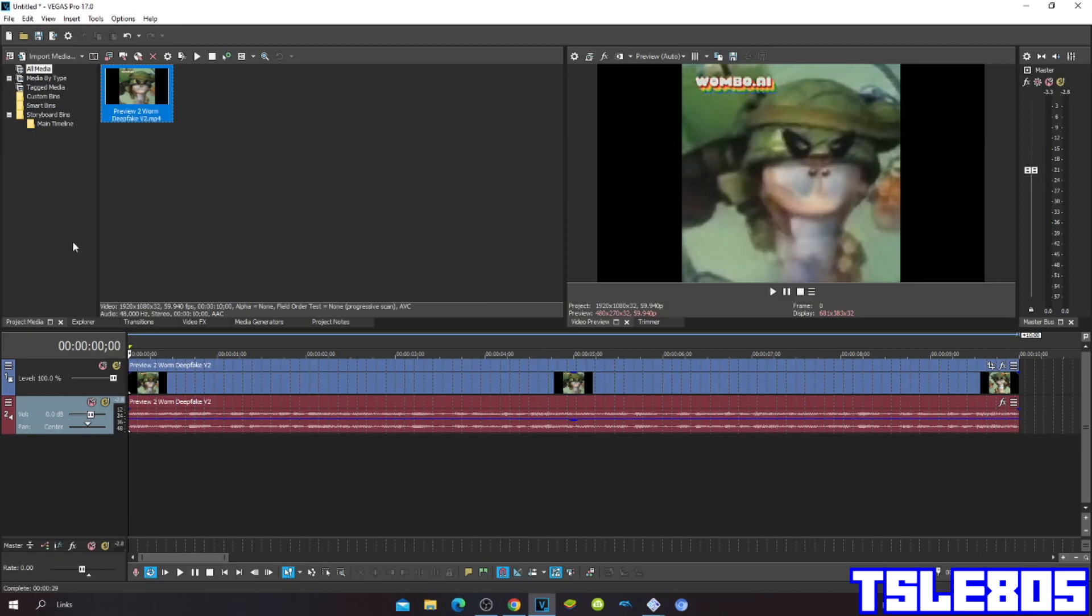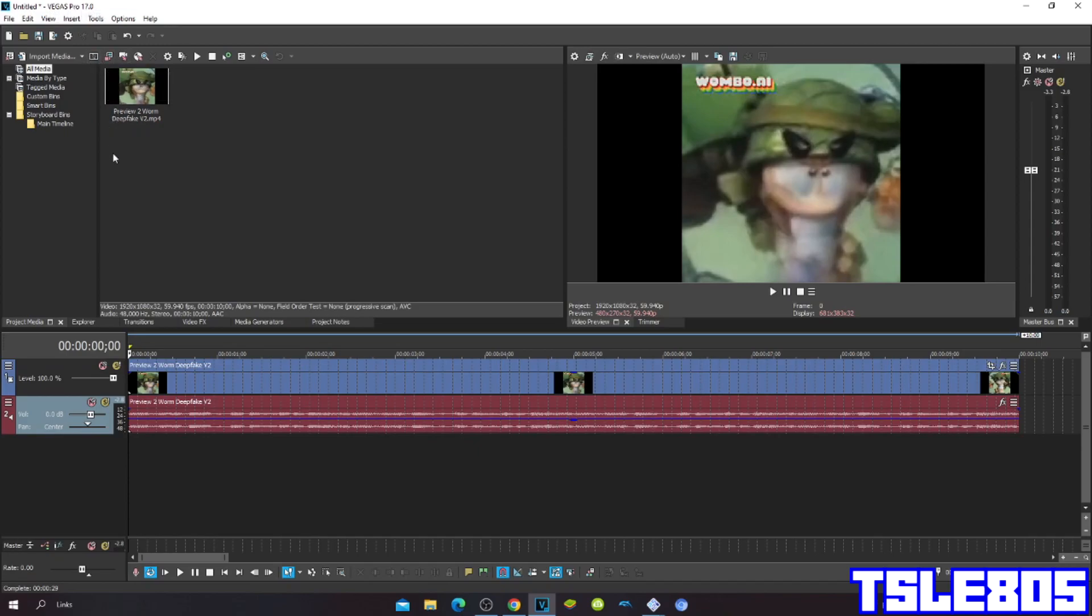So for this tutorial, you of course need a source, which is right here, and of course you need Vegas Pro. It can be other versions like 60, 50, 40, 30, etc., or newer versions like 70, 80, 90, and 20.